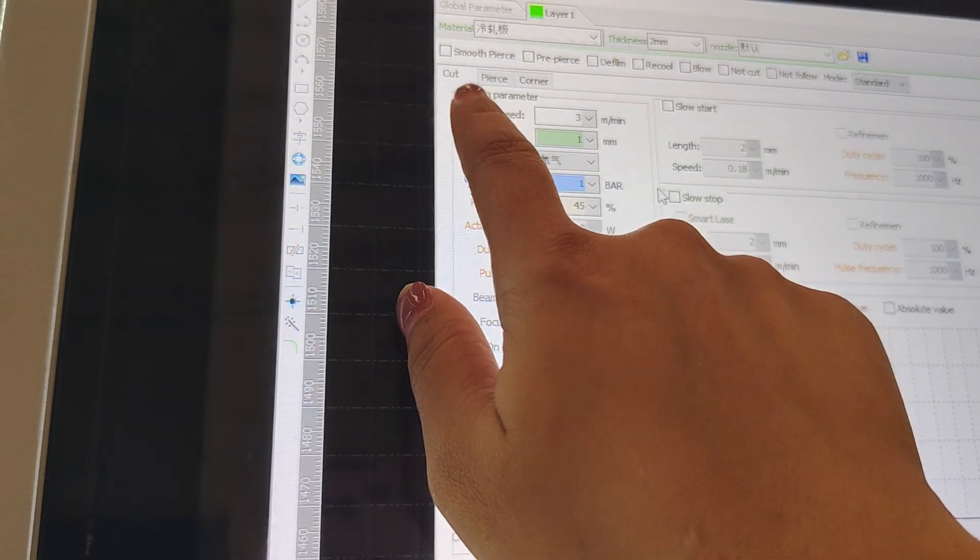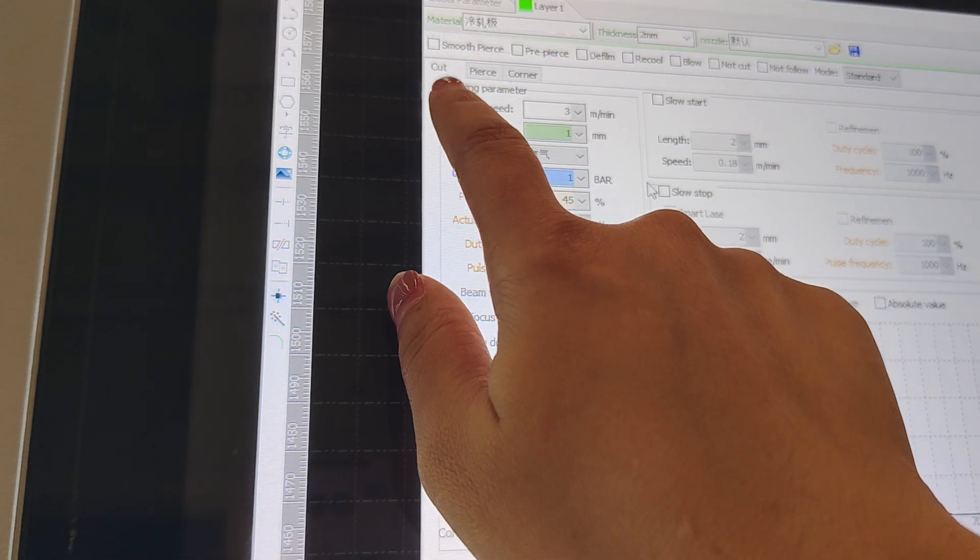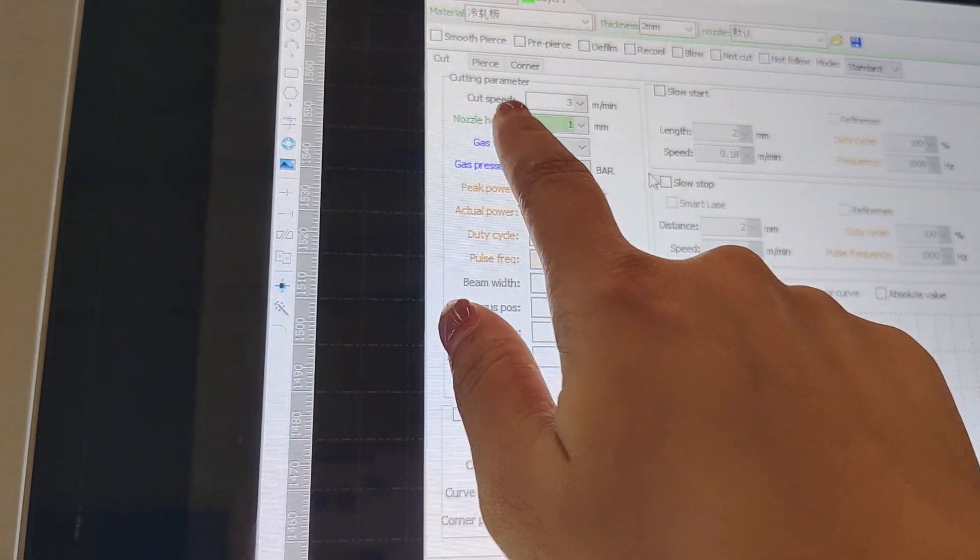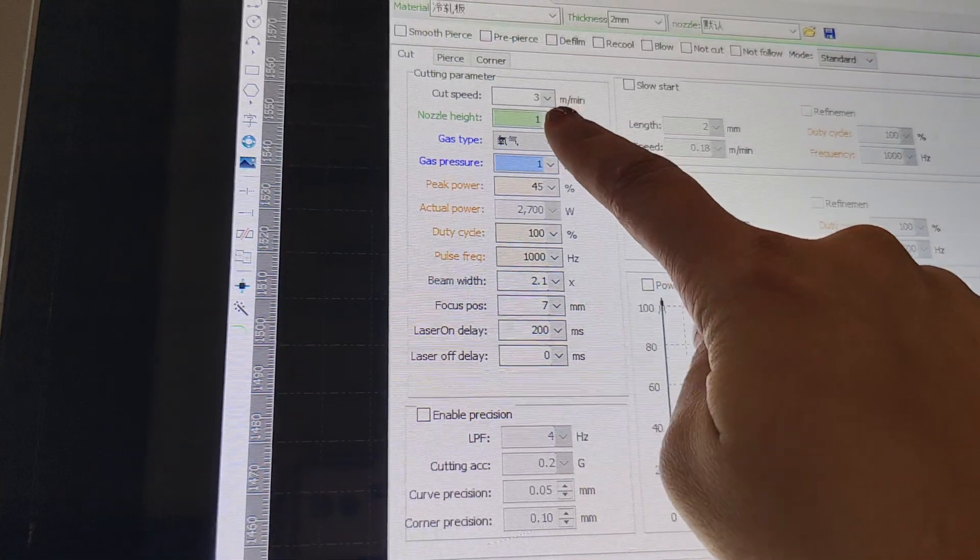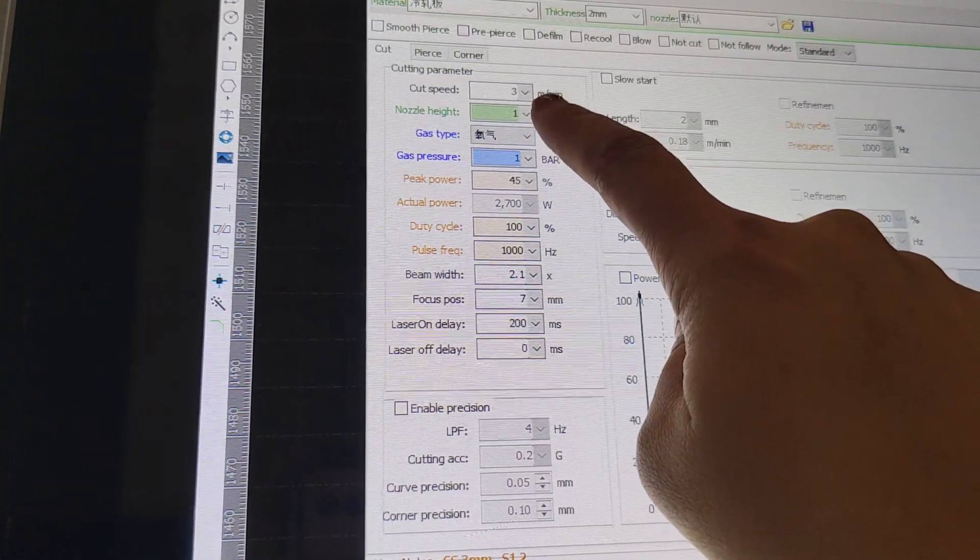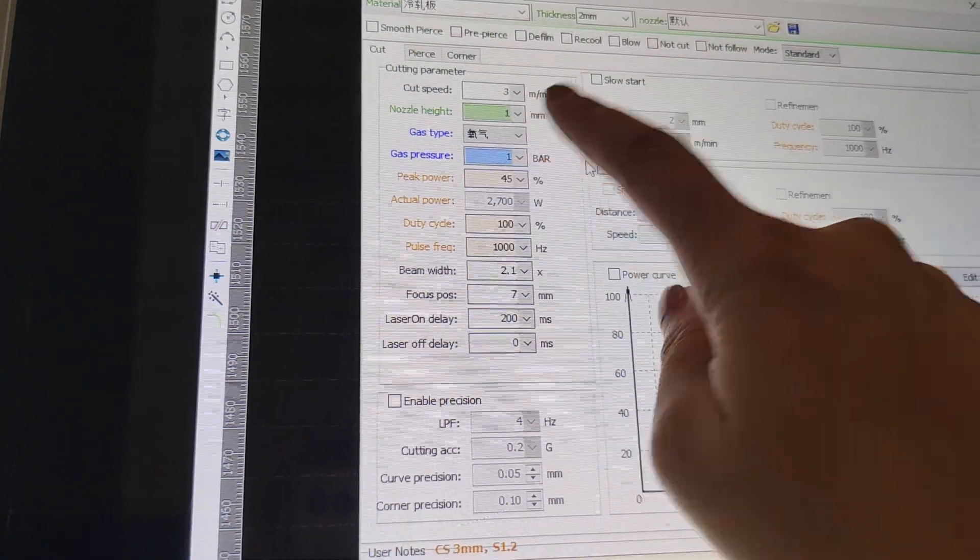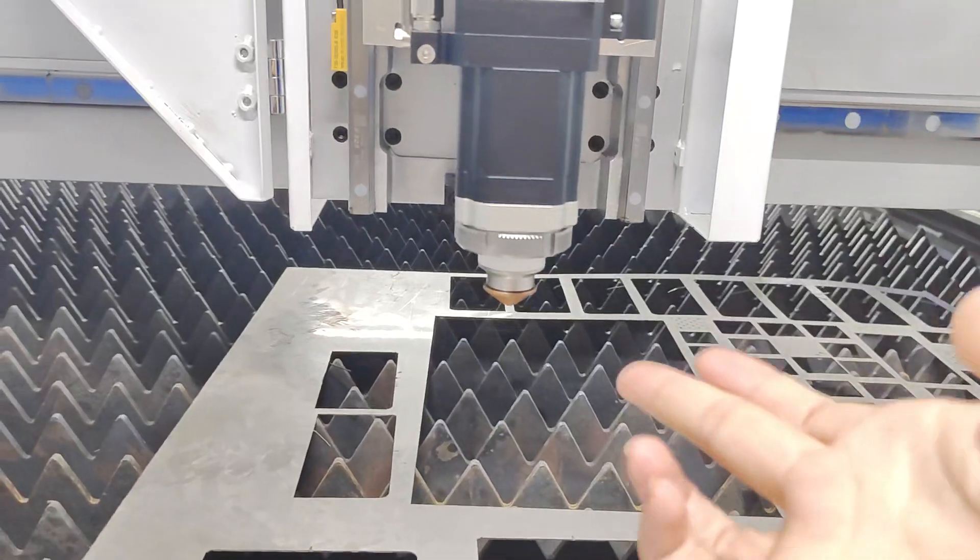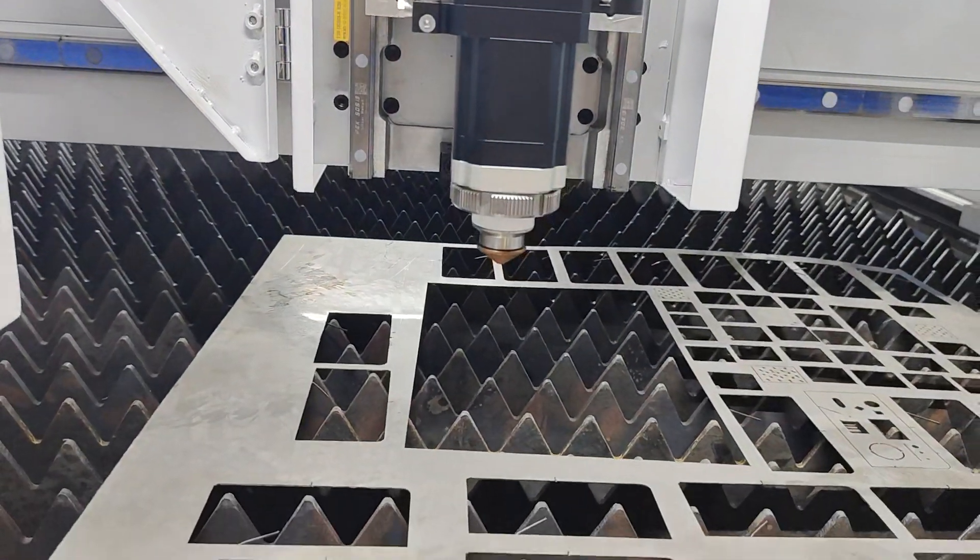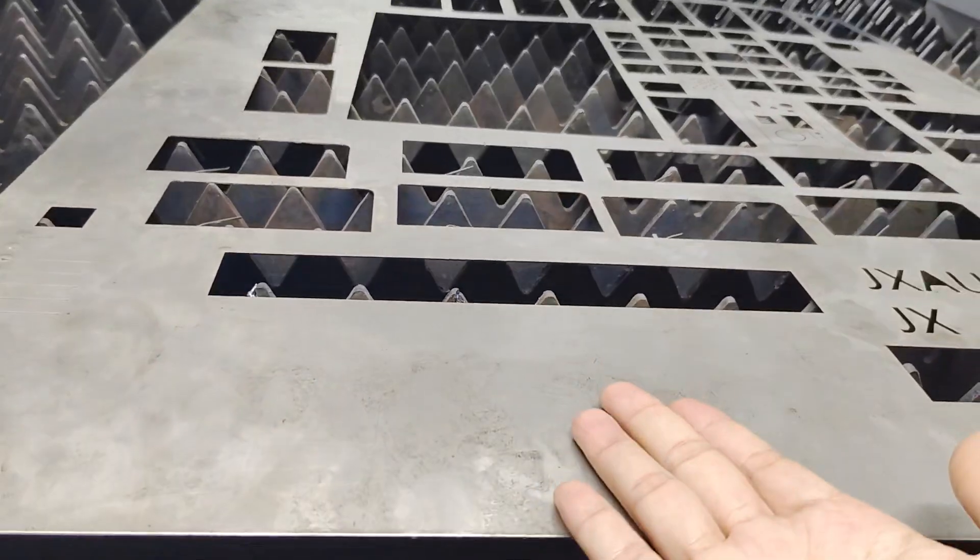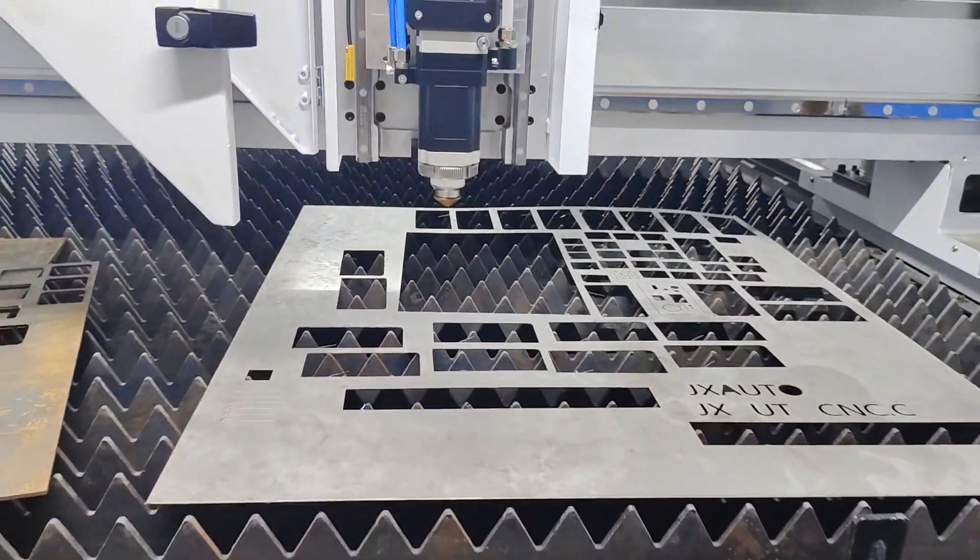It's mainly used for thin material as the cut process. This is cutting speed. You can set according to the material. And this is nozzle height. Nozzle height is the cutting nozzle to the material height.